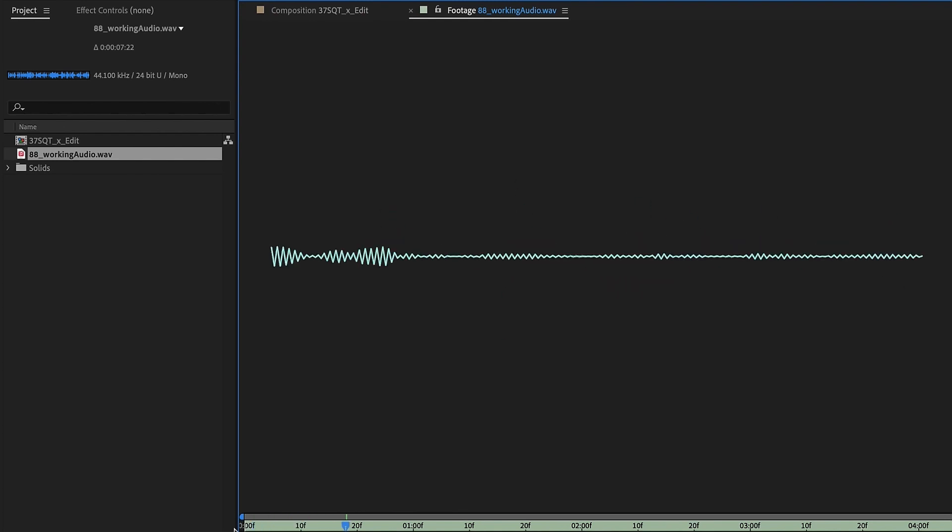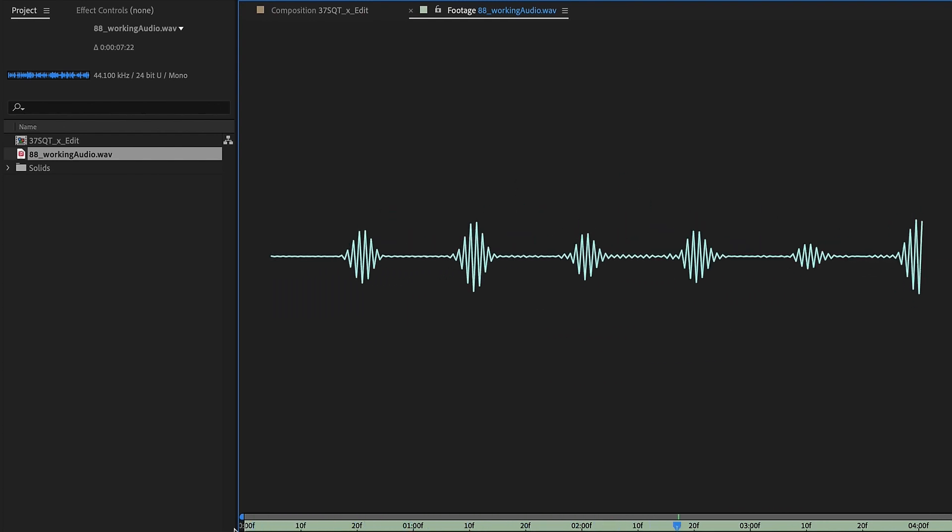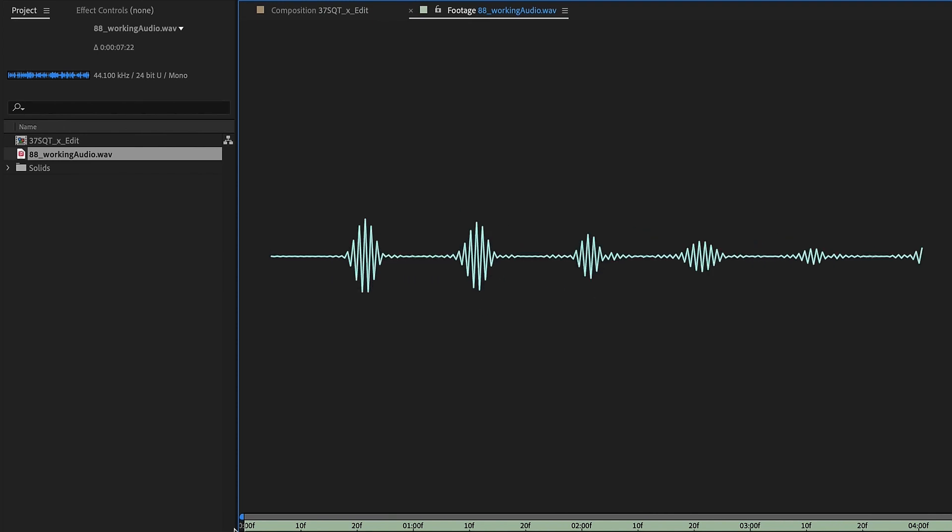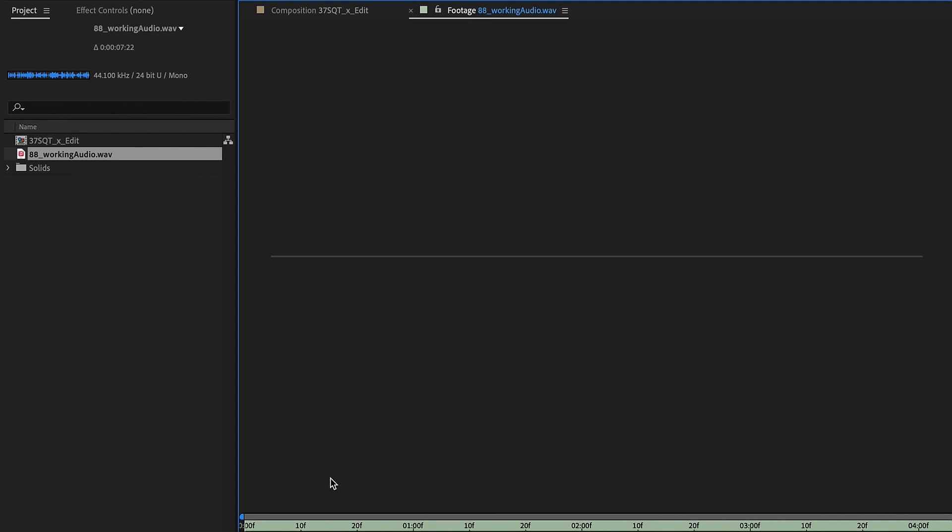This kinetic typography was created on one text layer and animates with hold keyframes and just one text animator.